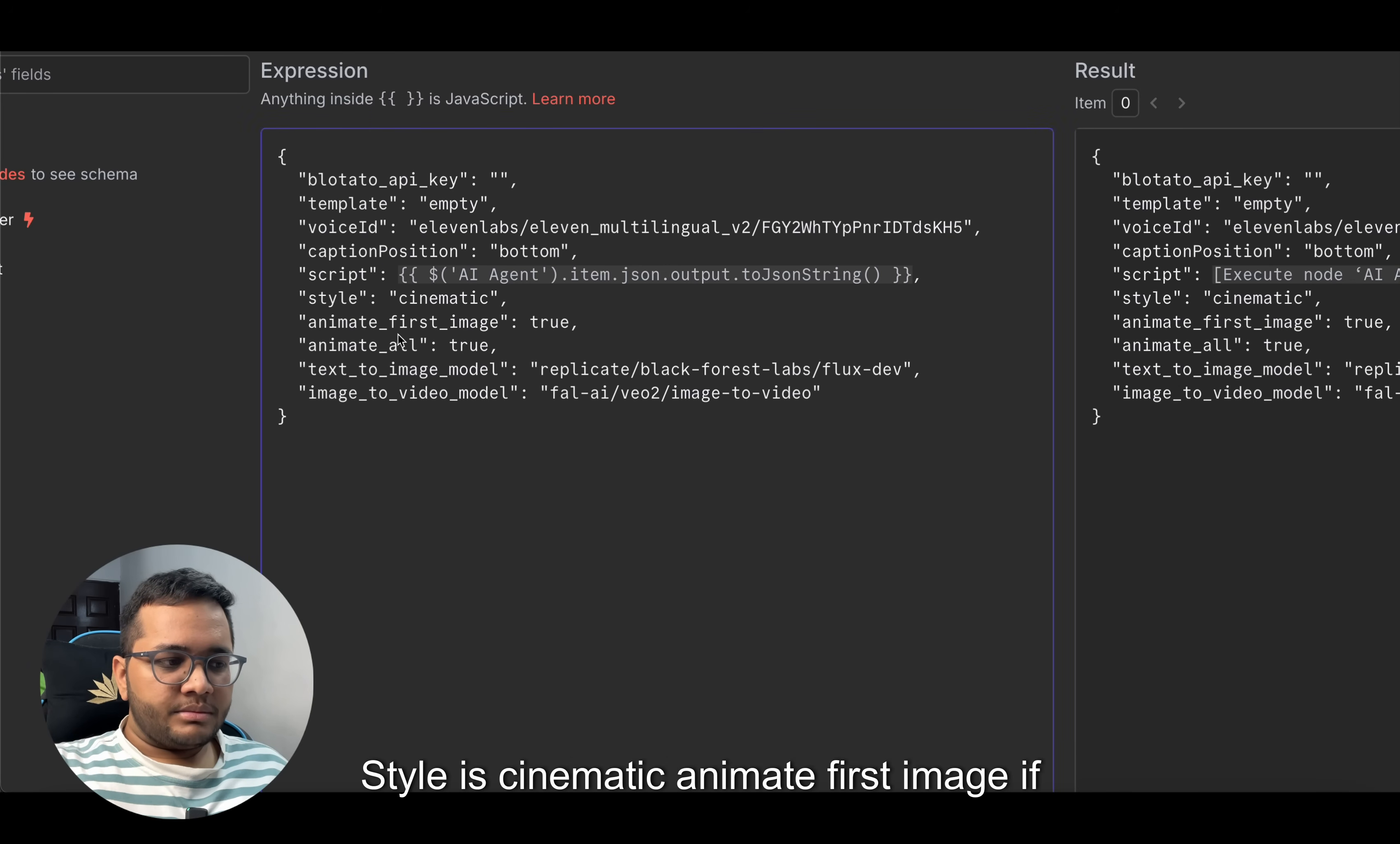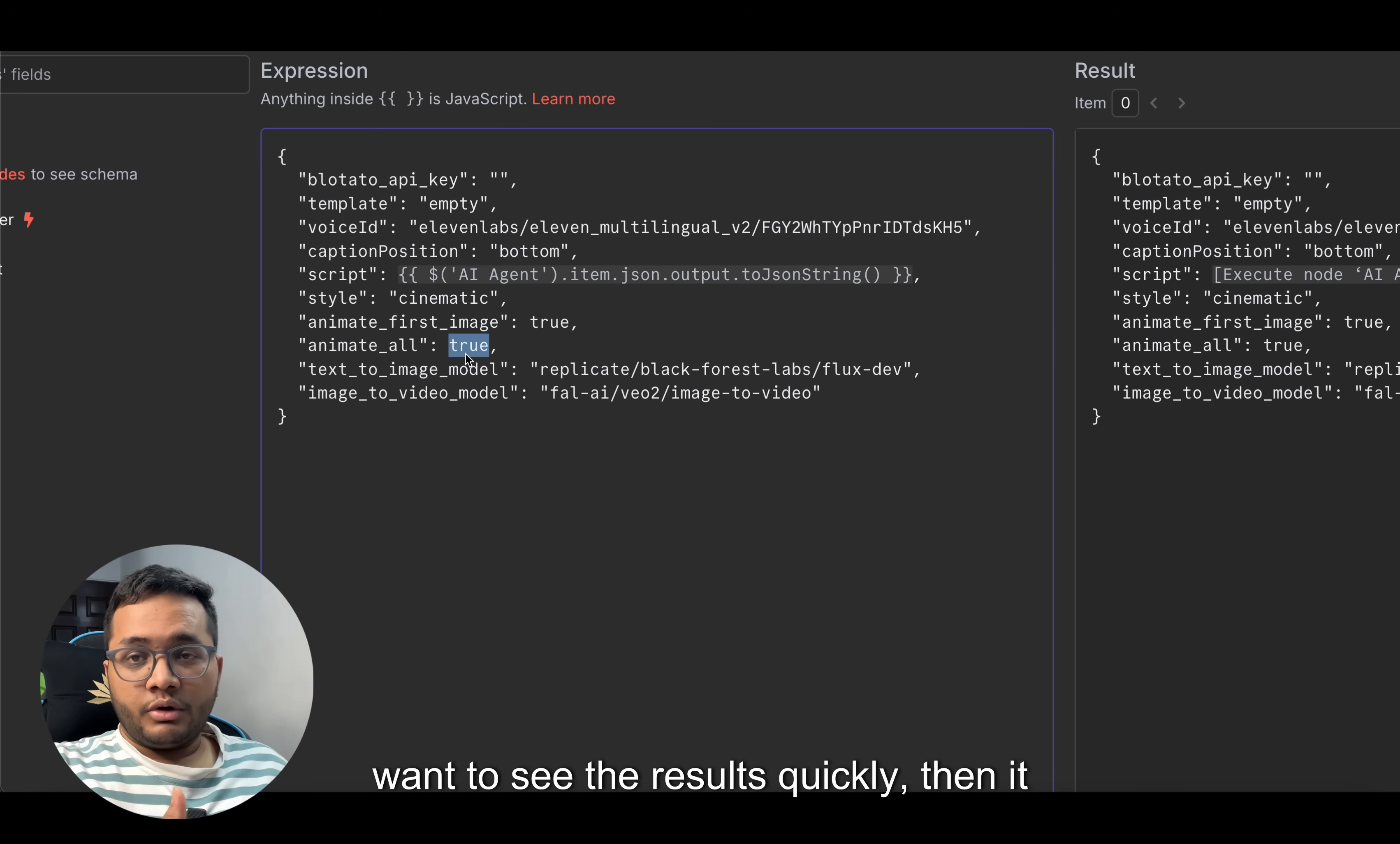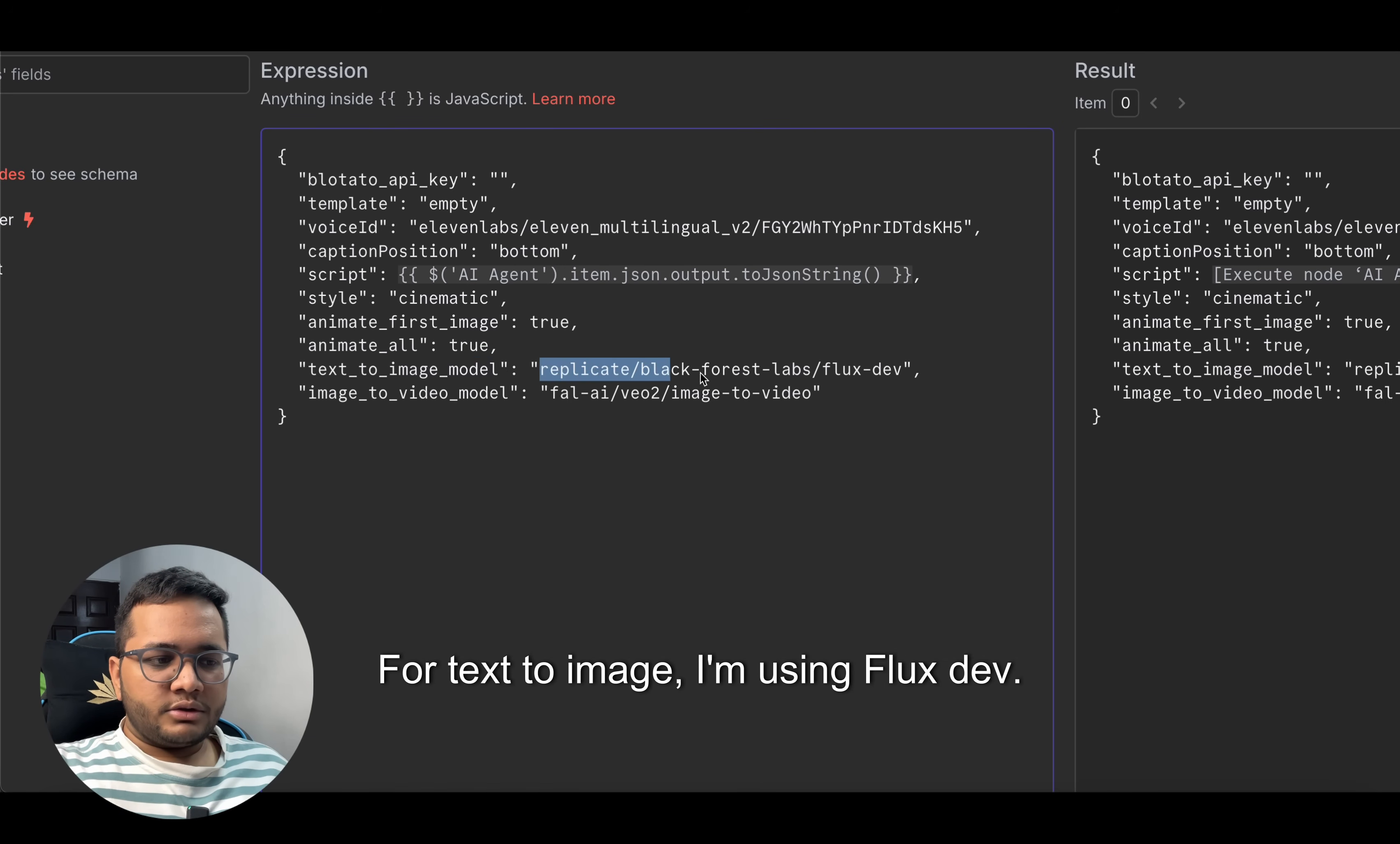Caption position: bottom. Script is done. Style is cinematic. Animate first image - if you want to put it true, so the first image would be animated. Animate all: true. It will take you some more credits, but you can do it false as well if you want to see the results quickly. If it is true, then you will get better videos.